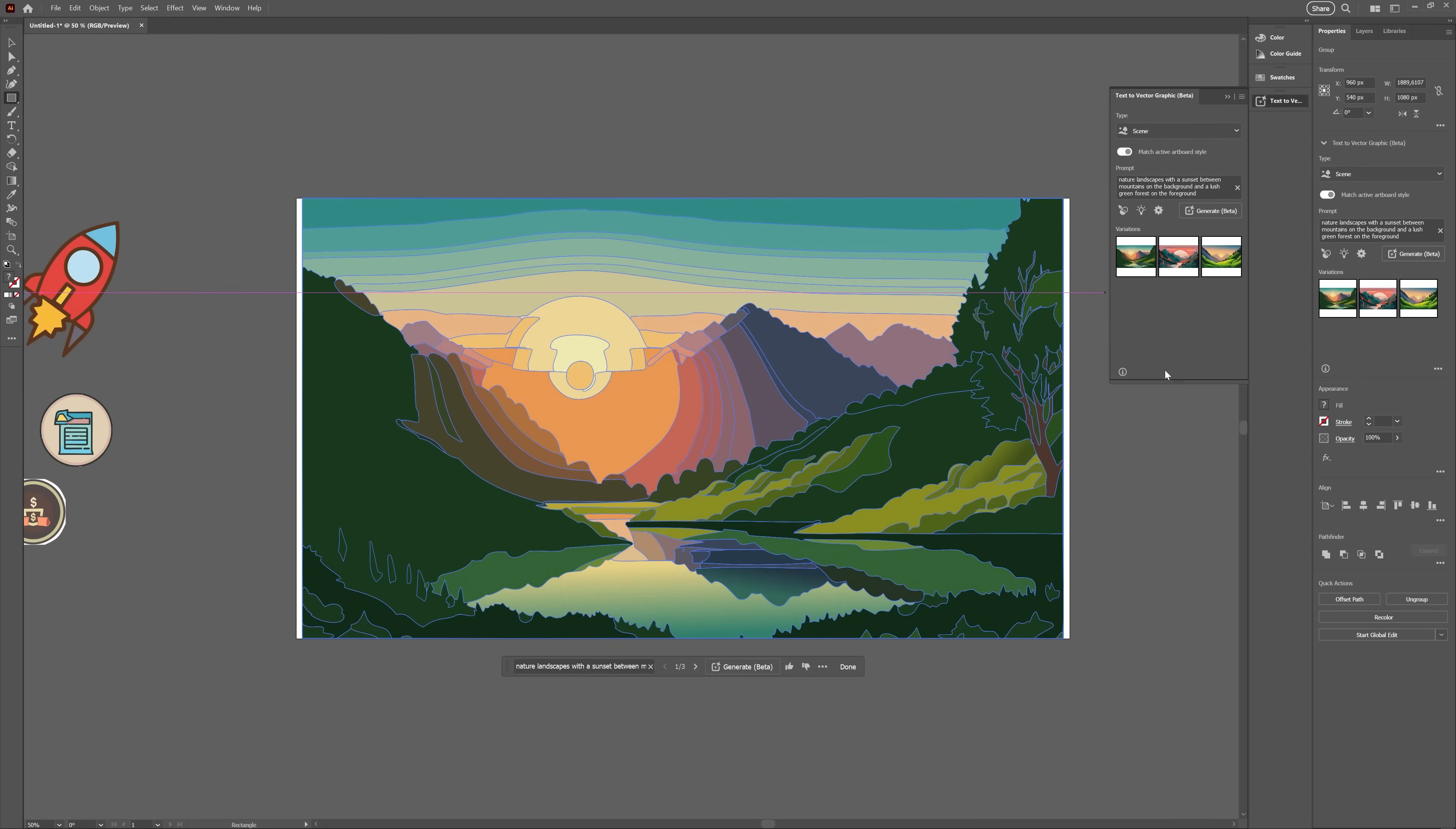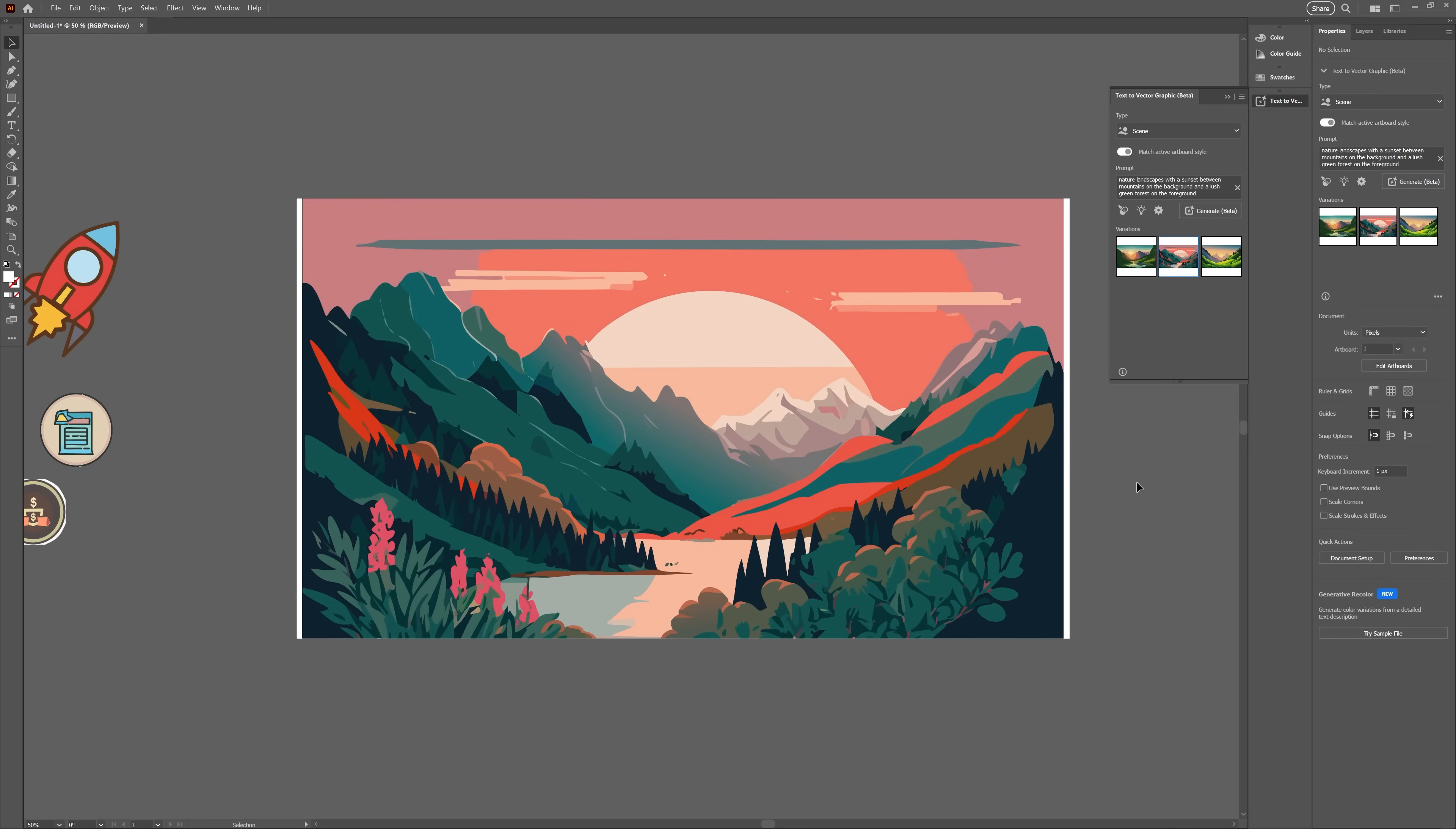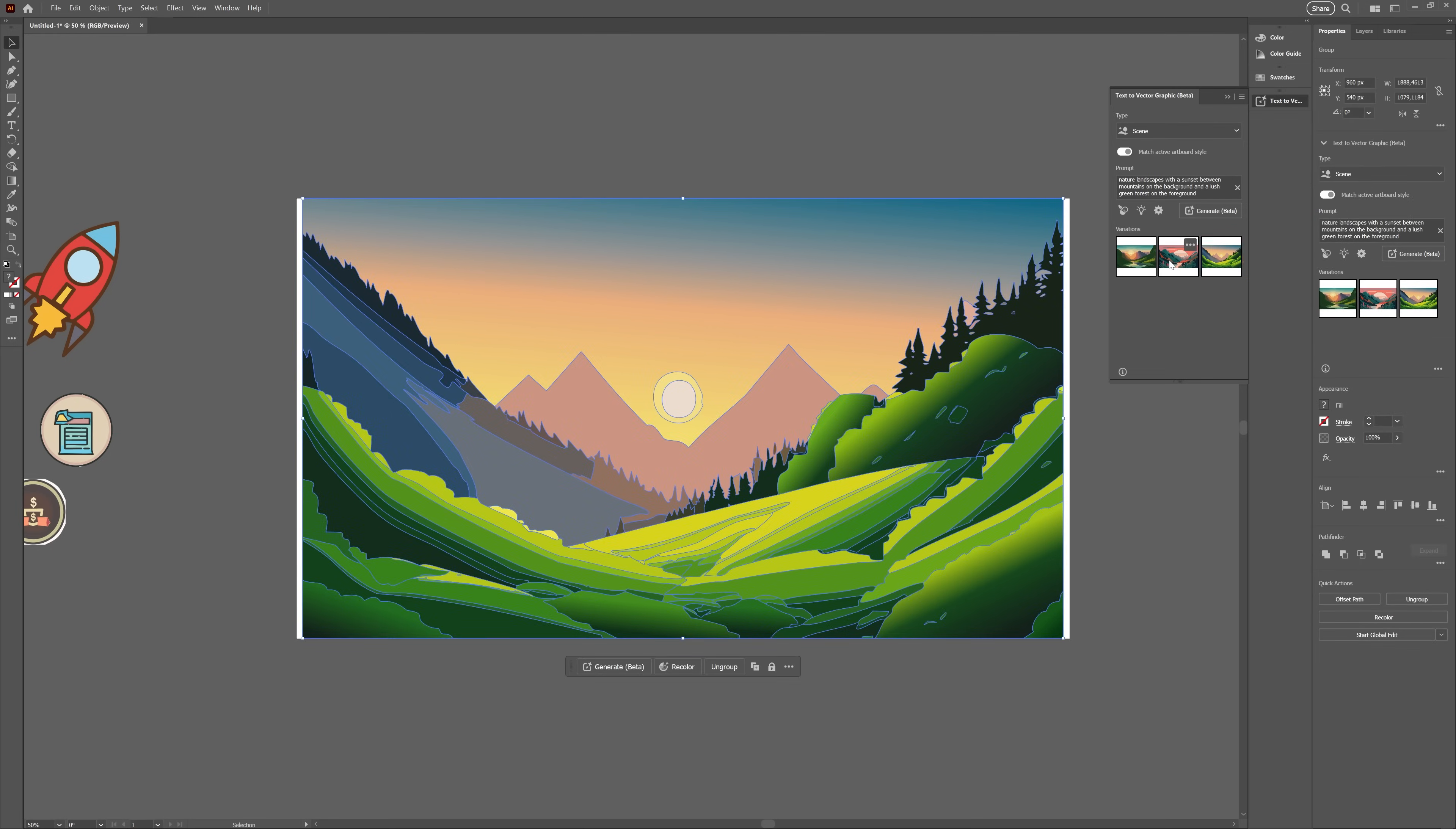Then I changed it to the scene preset and okay, these are much better. Still have that feeling of image traced vectors, but in the right context, perhaps for a background, that might be good enough.